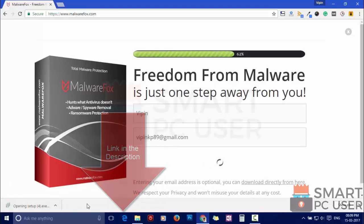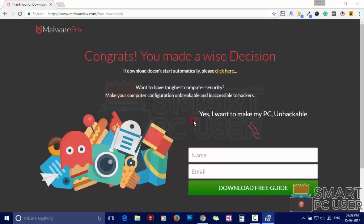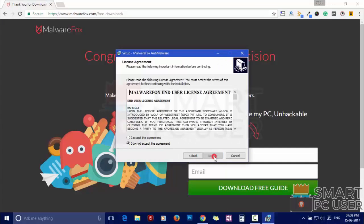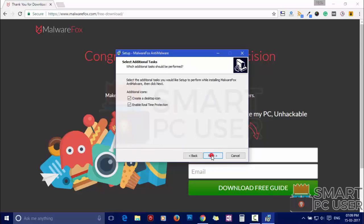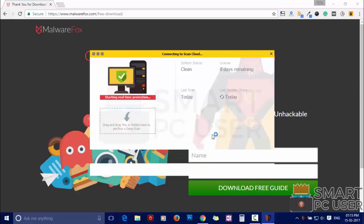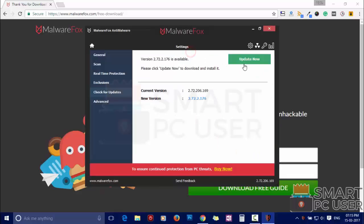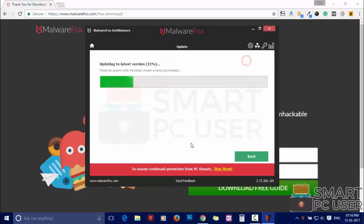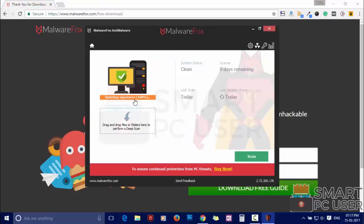Now install it. After installation, let it update and load recent signatures.